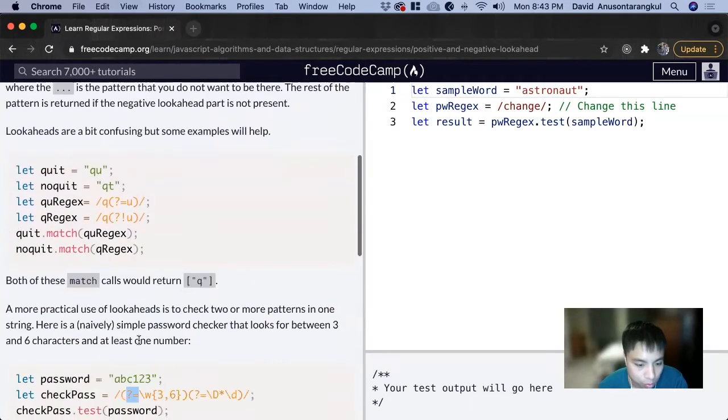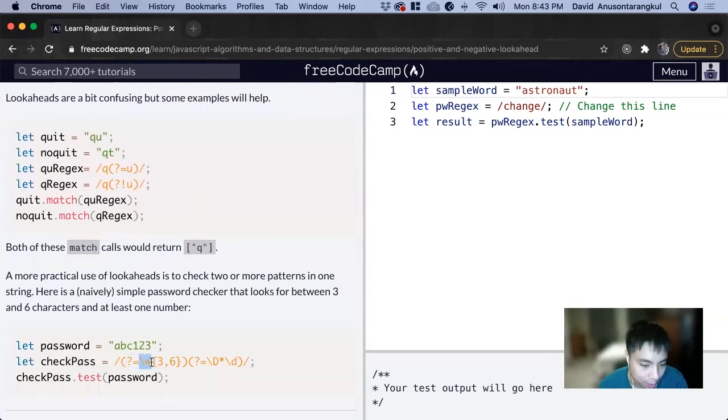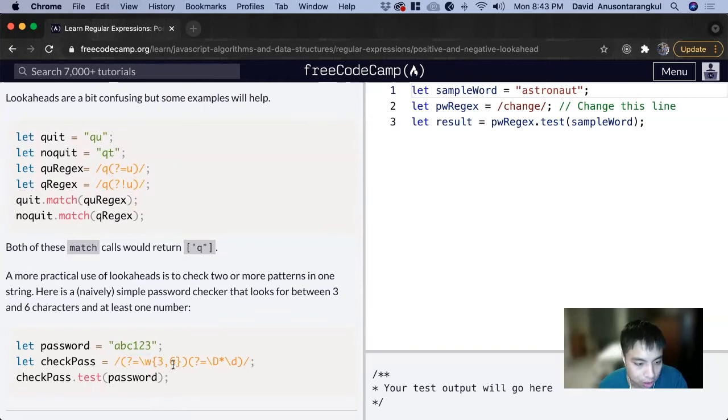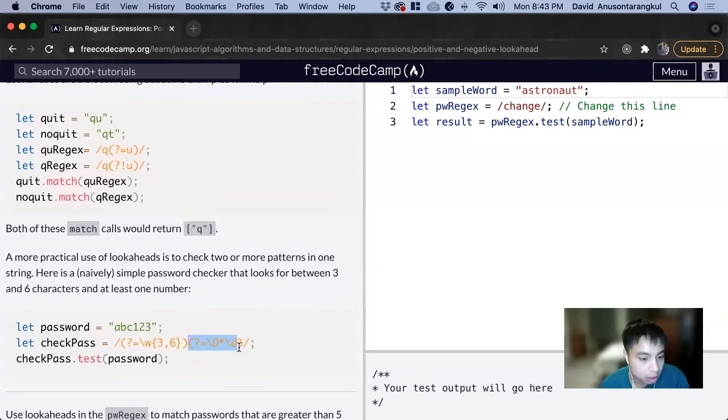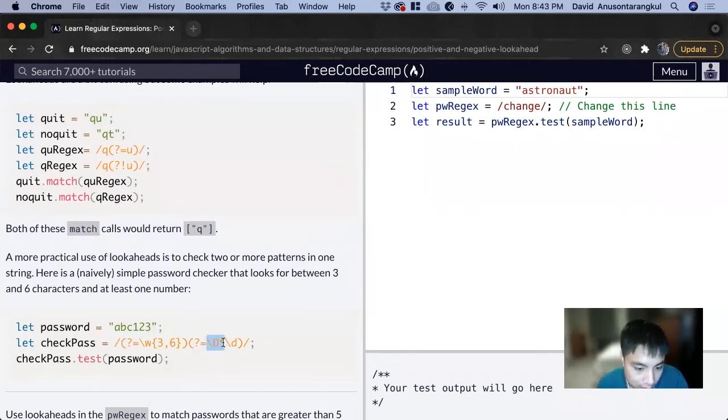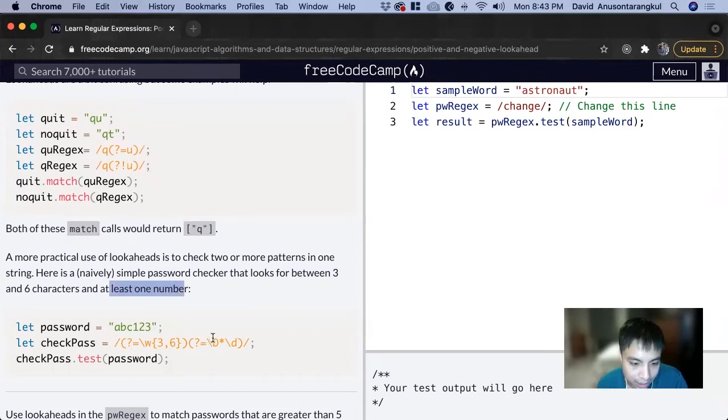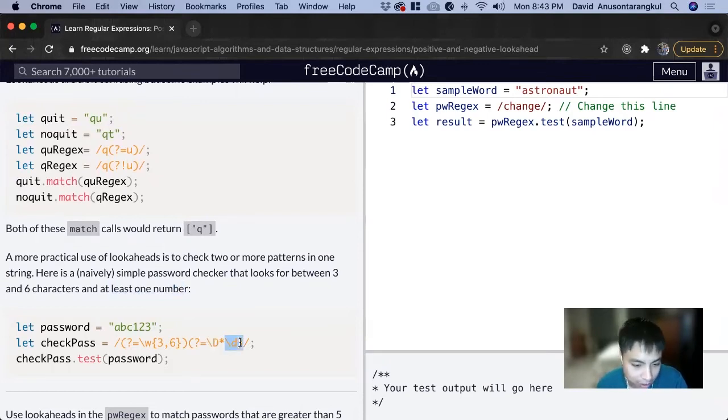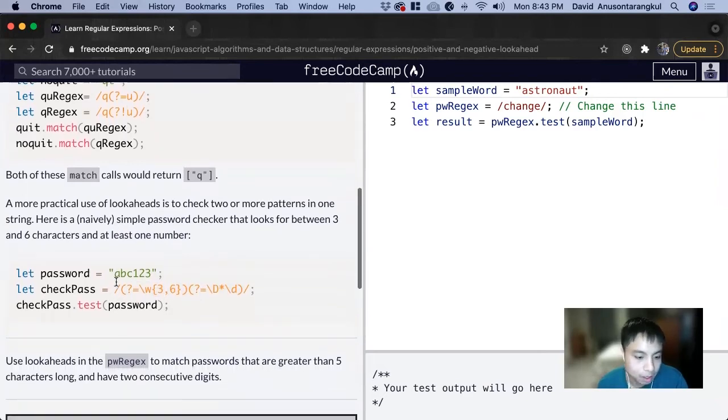This is indicating a lookahead - parentheses and then question mark. Any type of alphanumeric characters which has at least three and at most six characters. Now we have another lookahead, a positive one, looking at slash capital D star, checking for at least one number. Zero or more non-digits and then at least one digit, and this combination will check it.